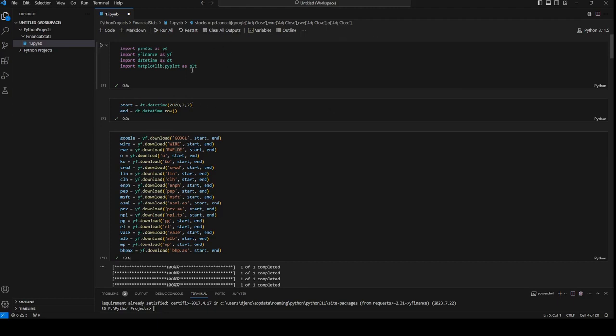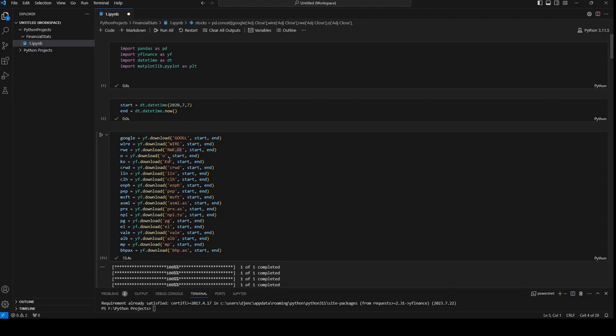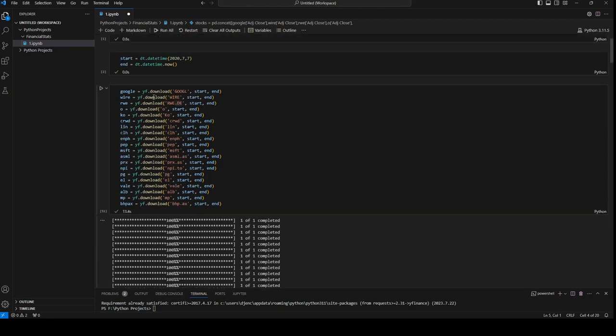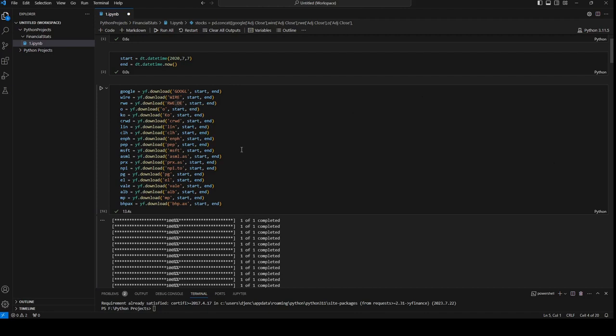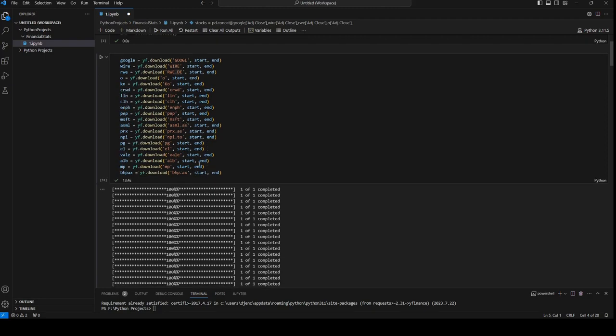So we need pandas, yfinance, datetime and matplotlib. We need the start date, we need an end date. Here you can change the dates. We need the tickers and for tickers you can go to Yahoo Finance and type in the name of the stock and next to it you will see the ticker code which Yahoo is using. If you're using other countries like Germany, it's going to be .de. When you're using stocks from Holland it's going to be .as from Amsterdam and Australia is going to be .ax.